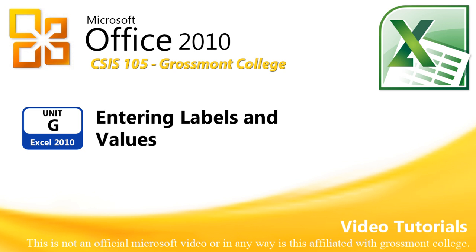Unit G, Excel 2010, on page 148: Entering Labels and Values. Begin reading from entering data in a worksheet all the way to the end of you decide to enter the labels and values. When you are done reading the paragraph, continue with this tutorial.